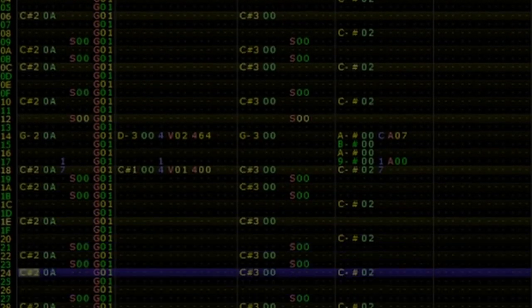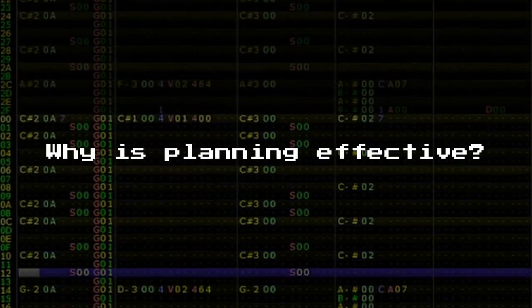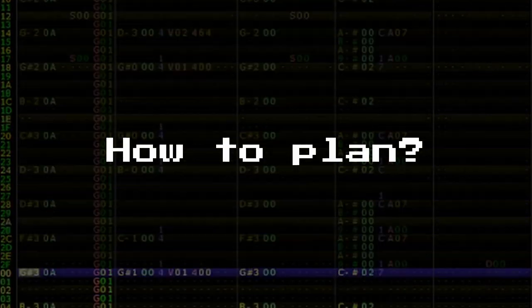For now, let me explain briefly what planning is, why planning is so effective, and how to do it exactly.